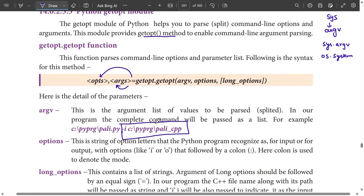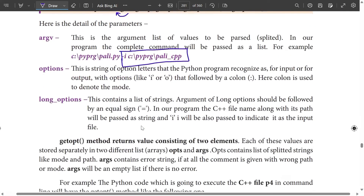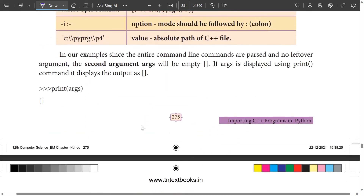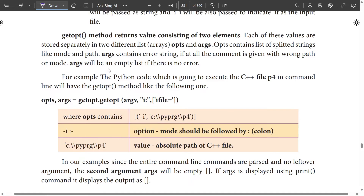If you have a path name or file name, you can add an error. If there is no error, args will be an empty list. For example, the Python code which is going to execute the C++ file P4 — in the command line, we will have the getopt method like the following one.